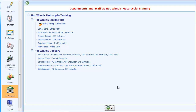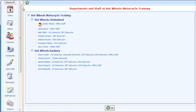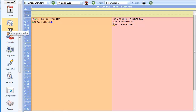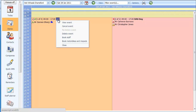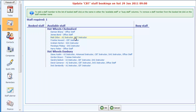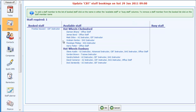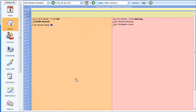The next thing I'm going to do is actually book some of these staff members into the courses I've currently got running. If I go up to my diary here at Hot Wheels Chelmsford we've got several courses running. I can book in staff through the diary by right-clicking on any course — you get a menu of things you can do — and I'm going to choose 'Book Staff', which brings up a list of all the available staff.